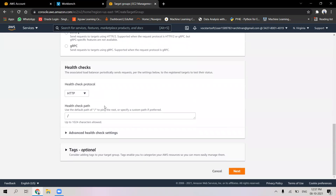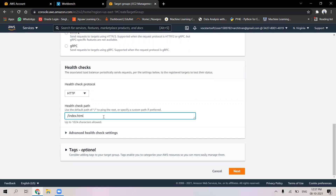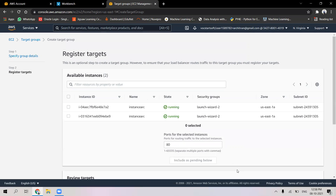In the next step, in the health check path, we are going to give the file index.html, which is the file that I had given to the application running on both of my instances. The application running on my instance is in the file index.html. After this, I will proceed to create the target group.